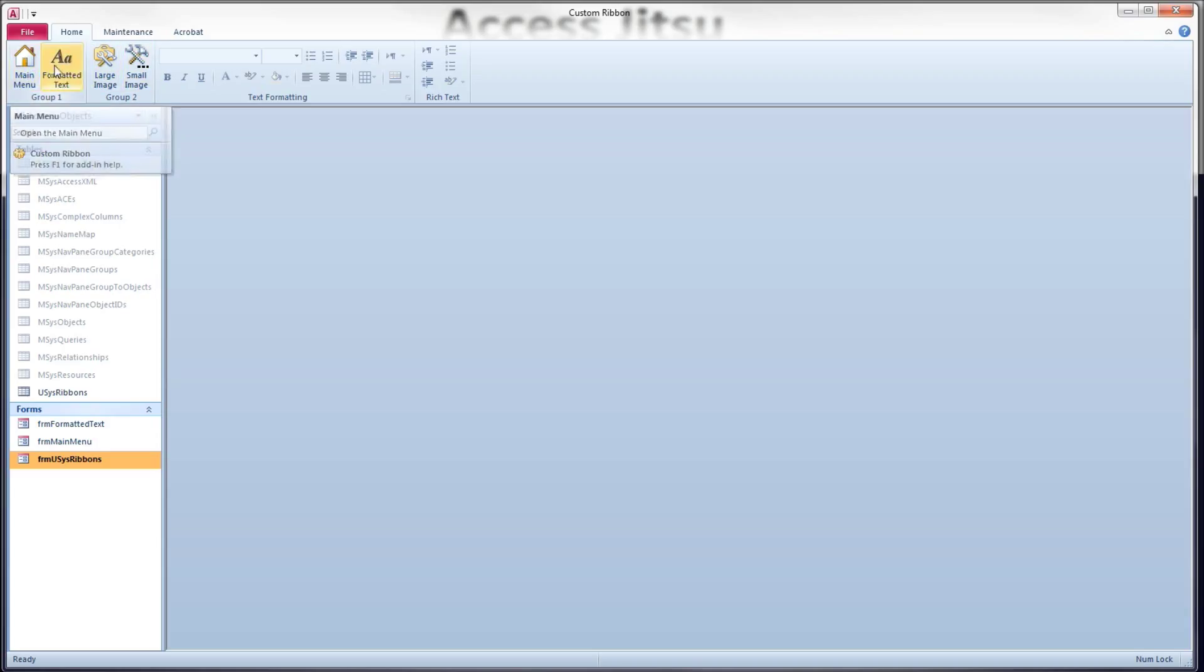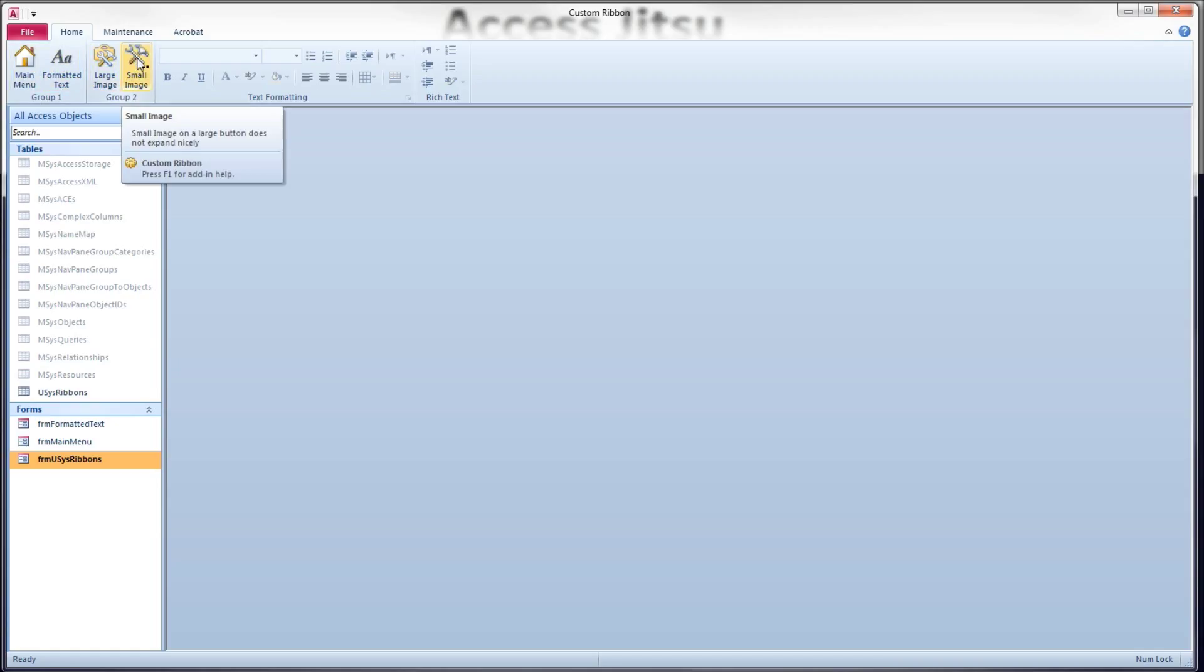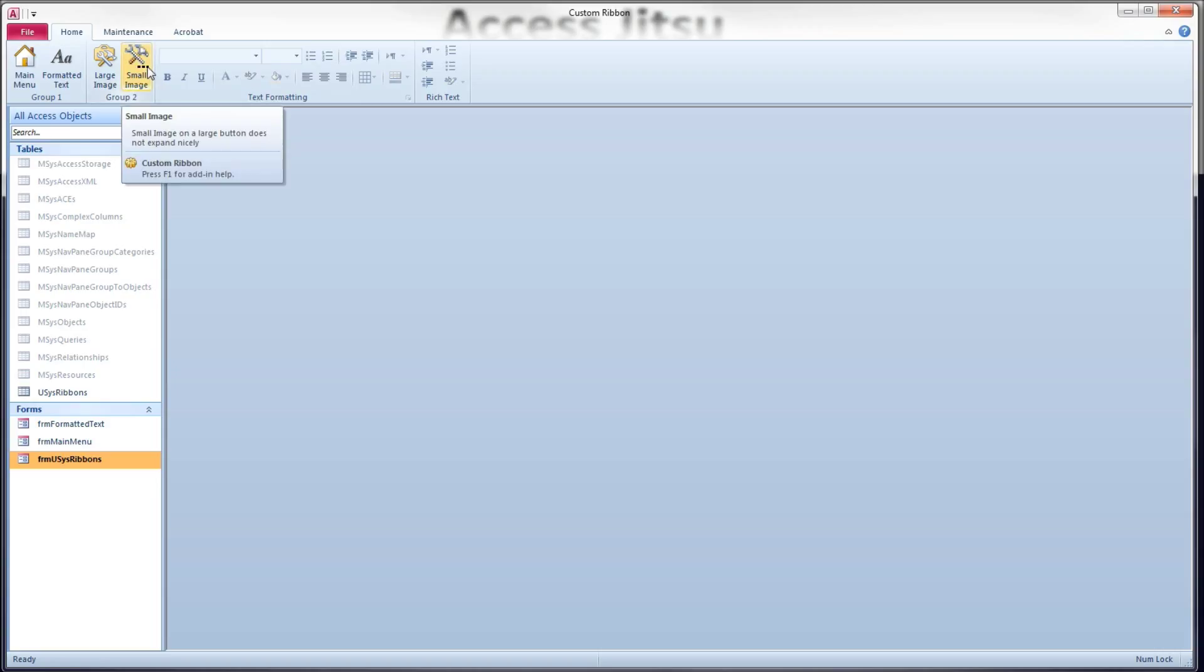Okay, so I've got three large images in a row here, and then I have put a small image on this large button. Notice when you put a small image on a large button, the ribbon tries to expand the image to make it look like it's a large image. And you get this fuzzy appearance here. Notice that there is a minimum width for these large buttons.